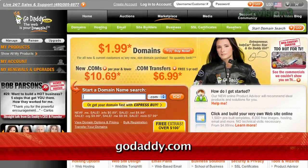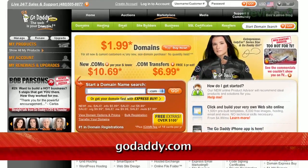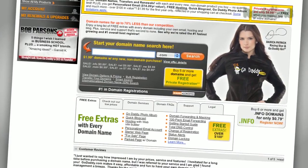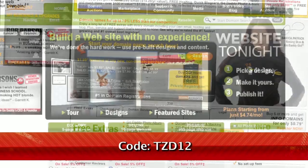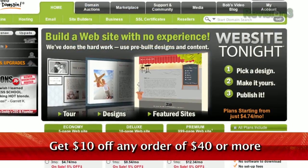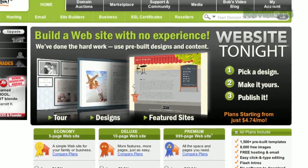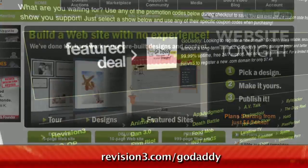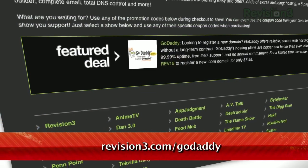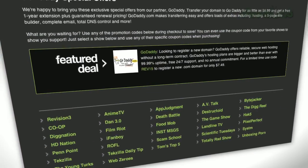Looking to drive viewers to your video content? Then get a .TV domain name and stand out from the crowd. .TV domains are perfect for podcasters, video bloggers, anyone with something to say. And they're available right now at GoDaddy.com. Want a deal? Just use the code TZD12 to get $10 off any order of $40 or more. Check out revision3.com/GoDaddy for our list of all the amazing GoDaddy deals from Revision3.